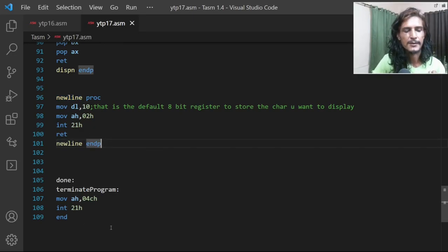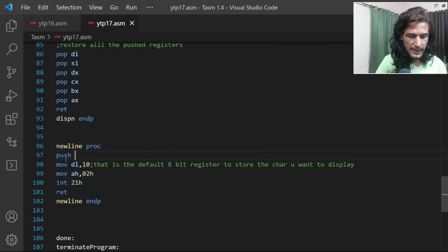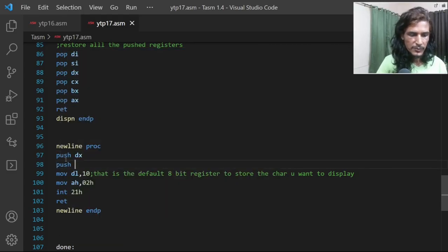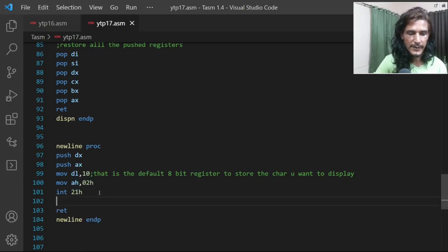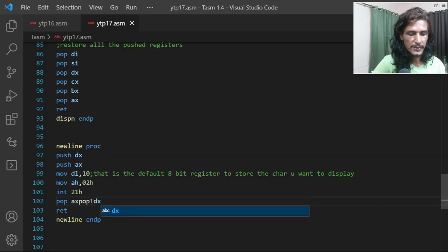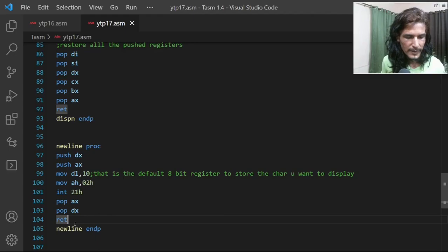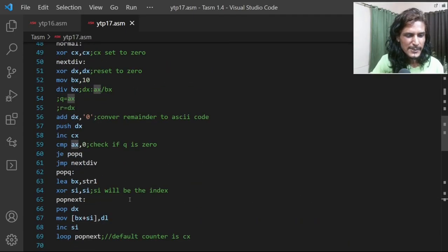Inside the procedure, since we're changing DL and AH, it's a good idea to push both the DX and AX registers onto the stack at the start. This ensures that modifying DL and AH inside the procedure doesn't affect the rest of the code. At the end, we pop AX first and then pop DX — in reverse order — to restore them. This precaution is important to avoid hard-to-find bugs in 8086 programs.